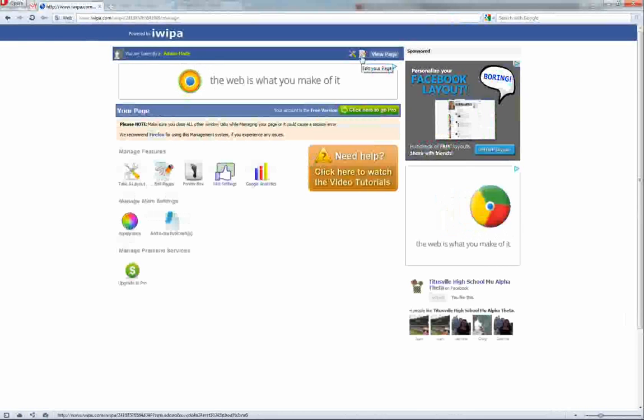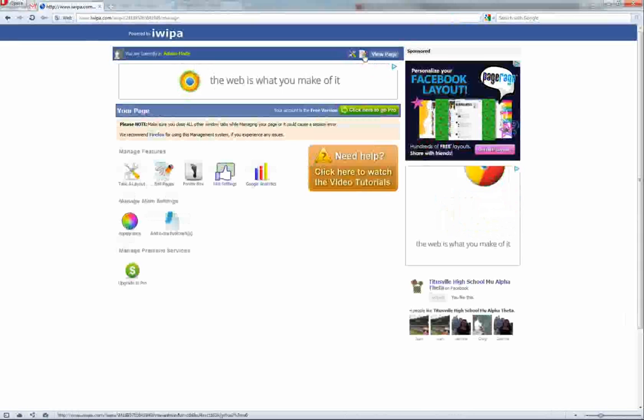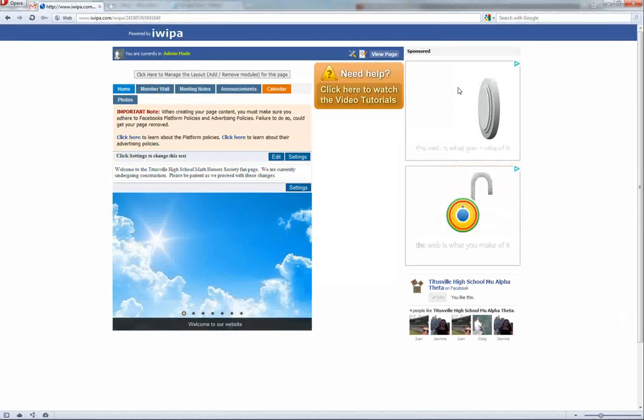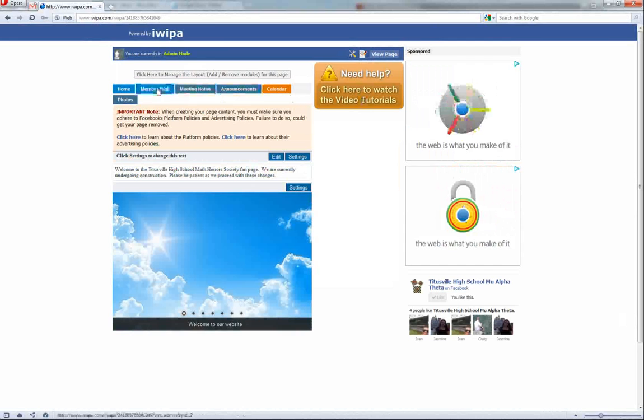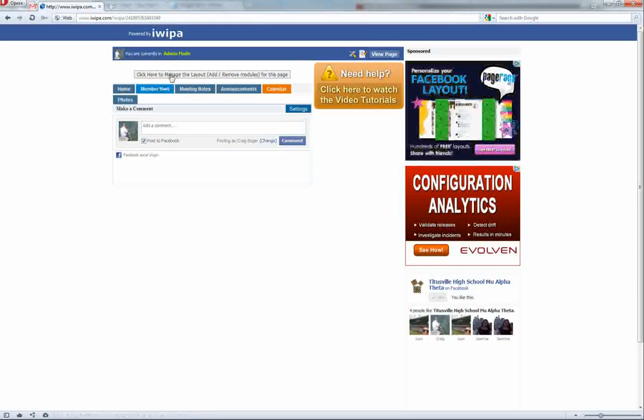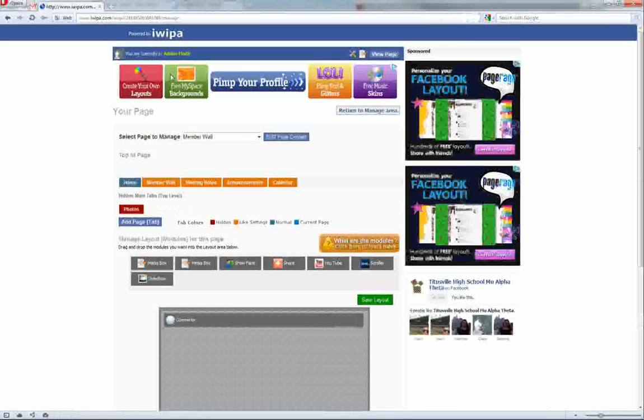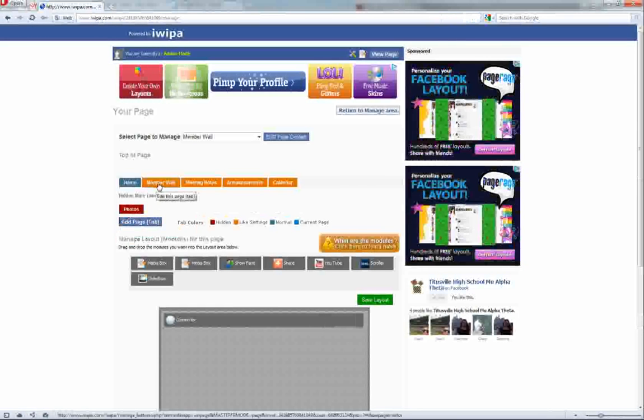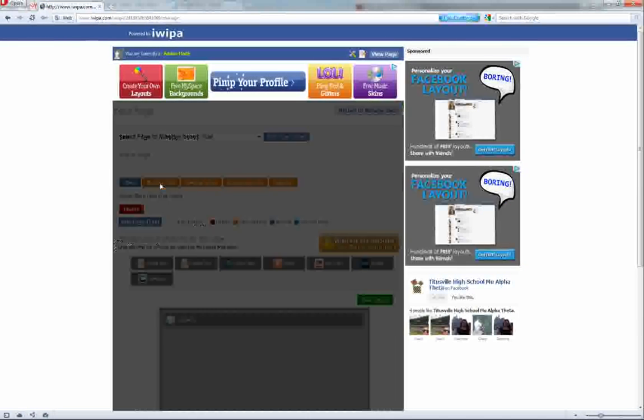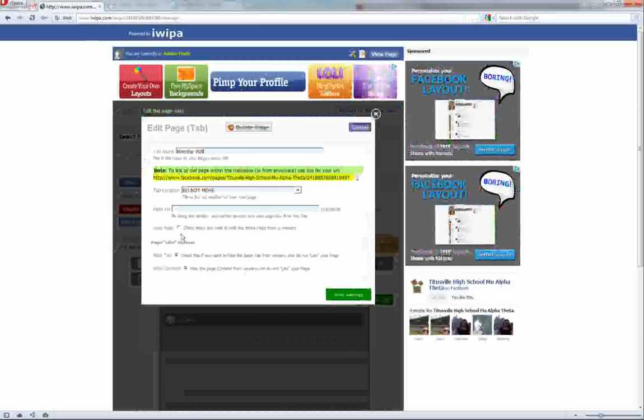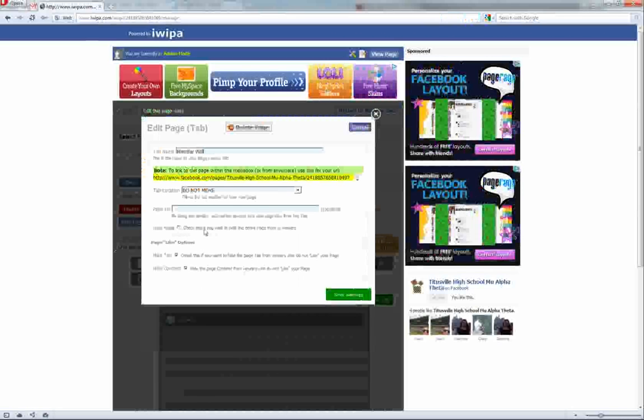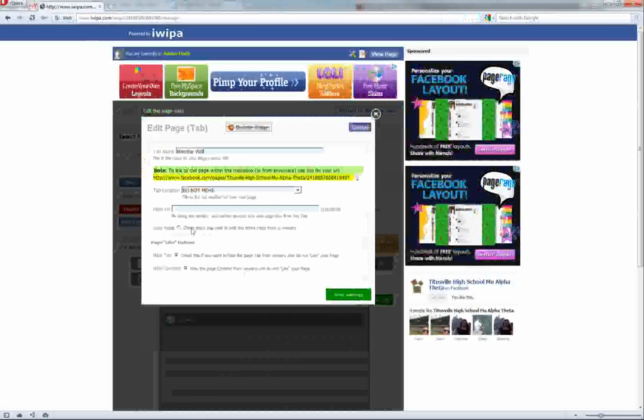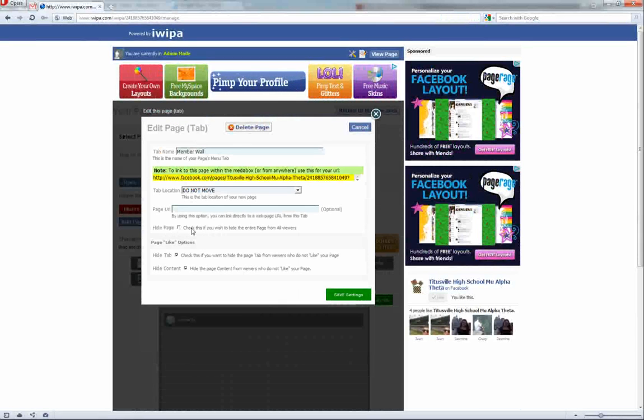You go to edit your page and go to the member wall. Click to add or remove modules and there's actually an option under the member wall to hide it from all users, just in case you don't want anybody to see it.